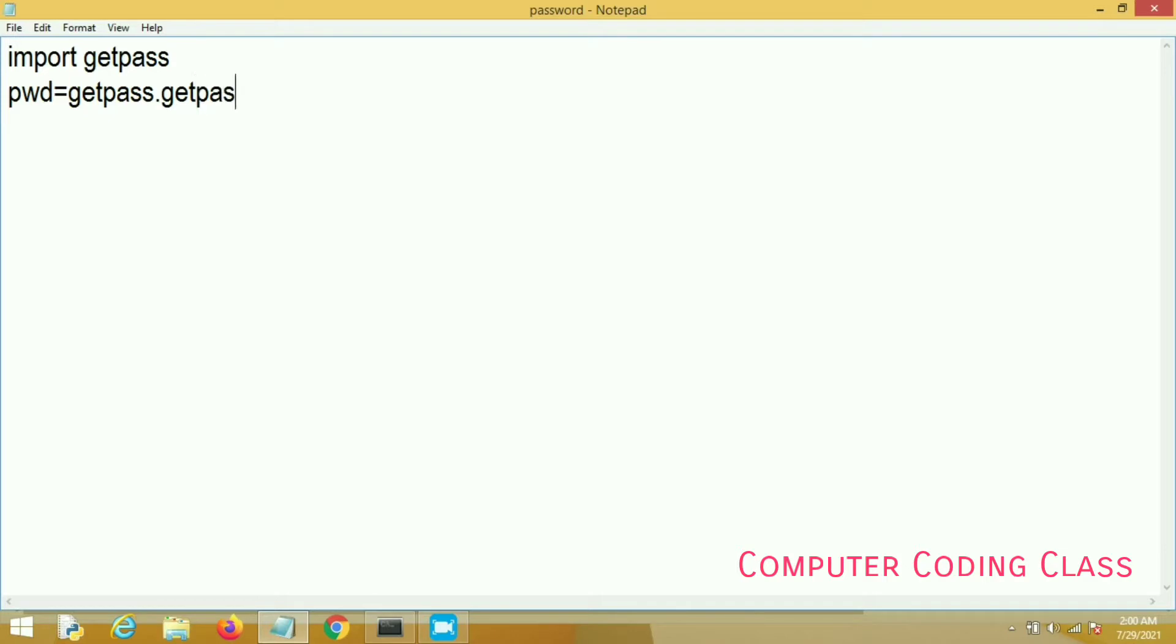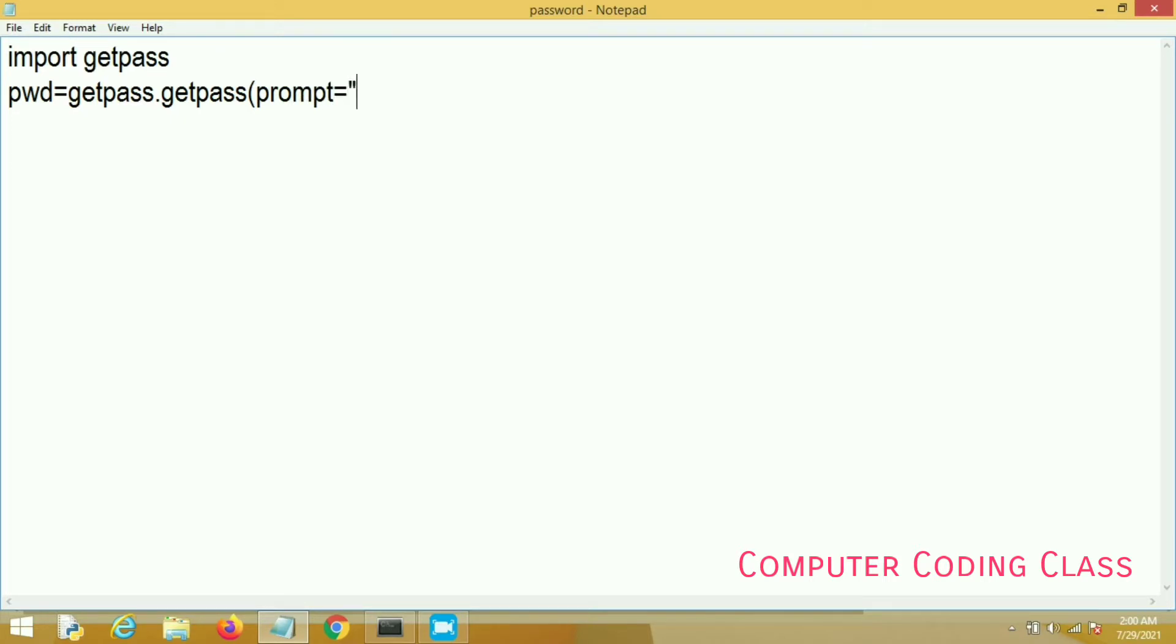Now parenthesis, and then we will write prompt. Here you can prompt any type of text. Here I am writing 'Enter Password' in this method.